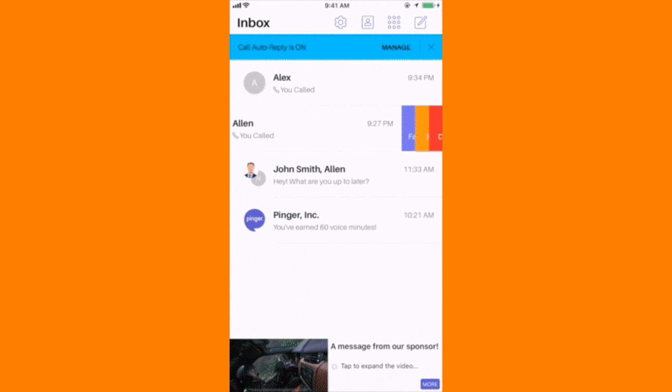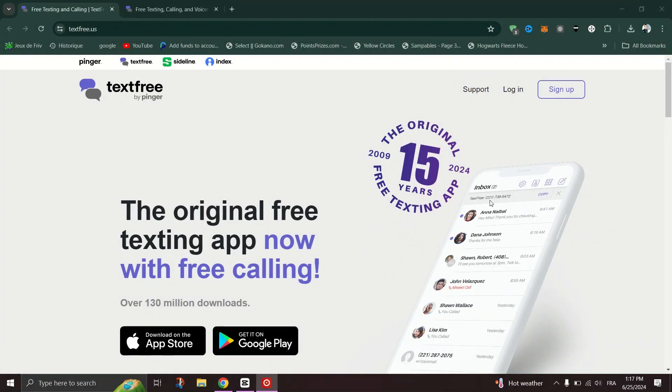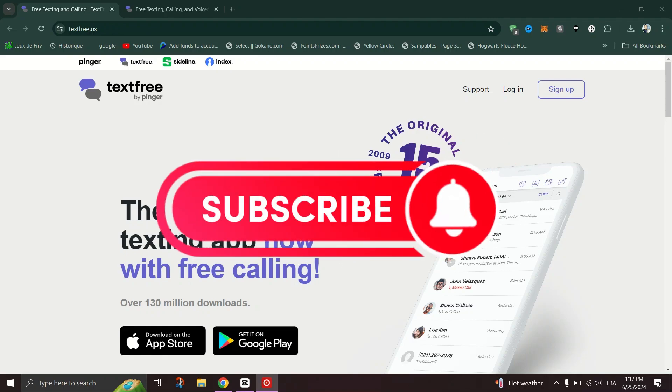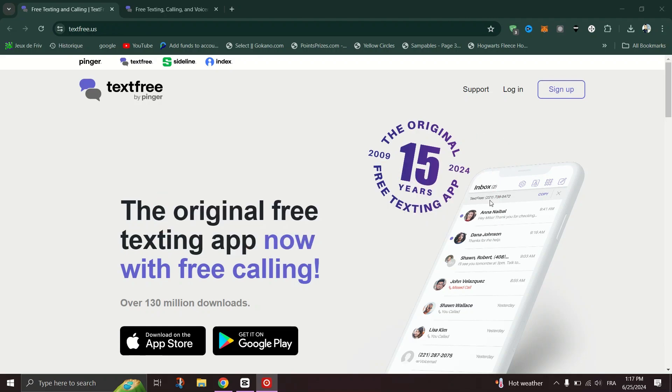For more details or help, you can contact the TextFree support to provide more information about your case. And that's it guys, thank you for watching and please don't forget to like and subscribe for more.